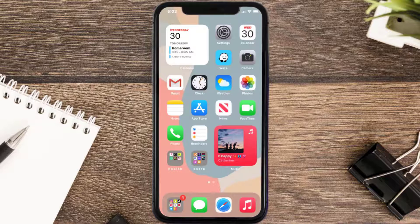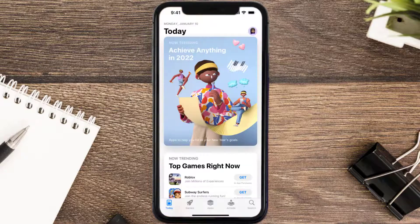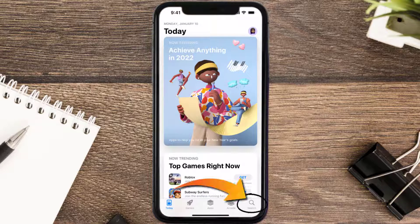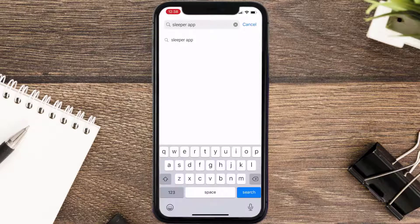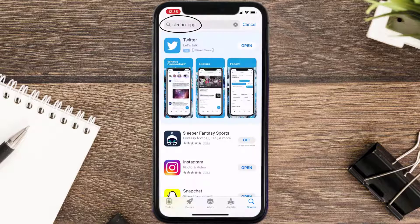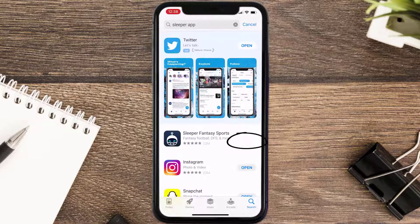Once uninstalled, open up the App Store and search for the Sleeper Fantasy app in the search bar, then tap the Get button to install it back on your device.